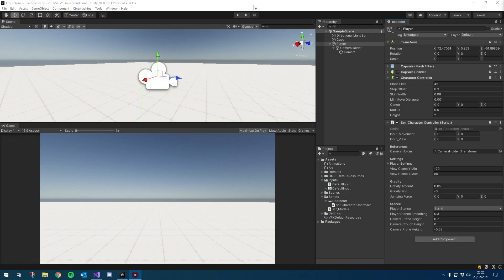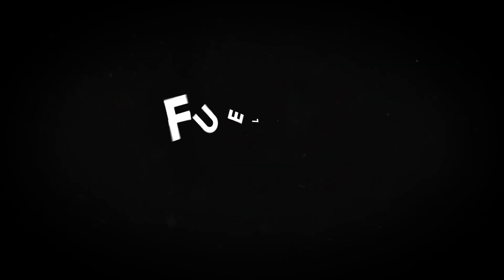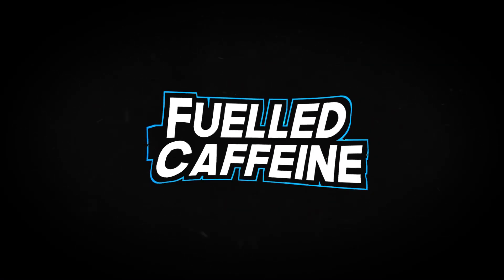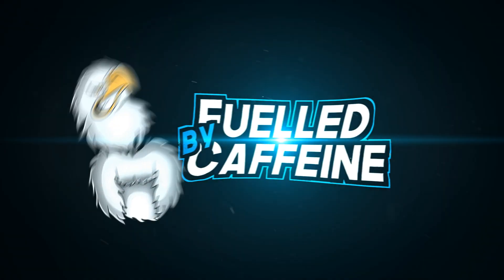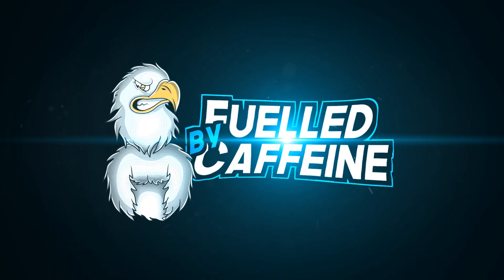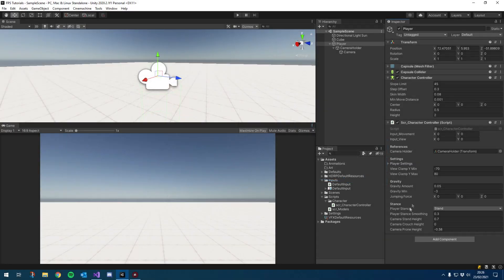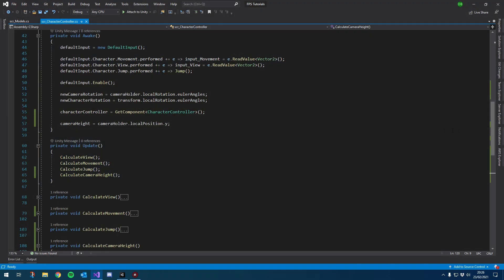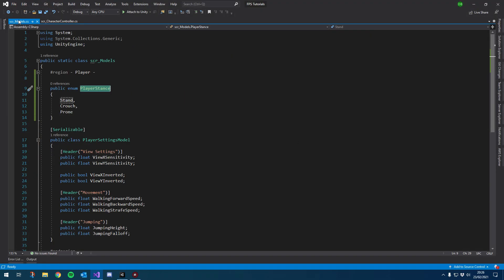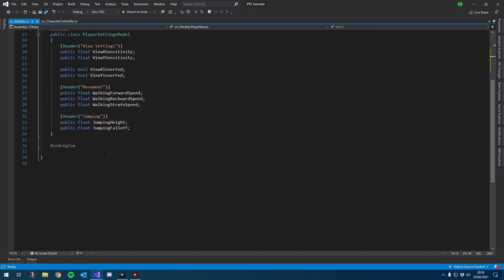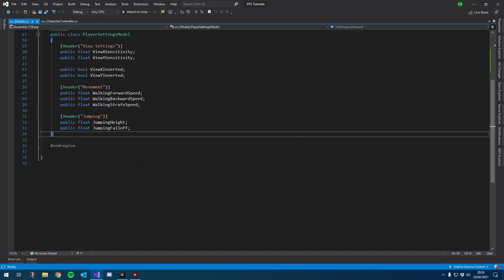Hey guys, welcome to the next tutorial. We're literally just going to carry on from where we left off with the crouching system. Let's tidy it up a little bit. I'm going to go into SVR models and create a new serializable class.